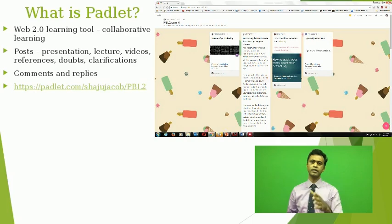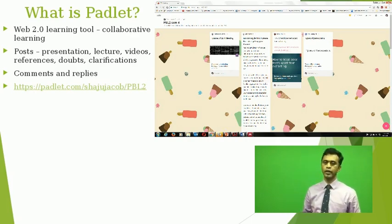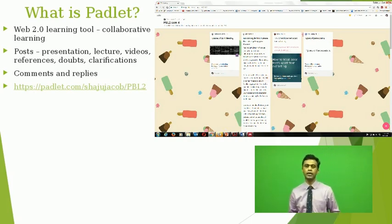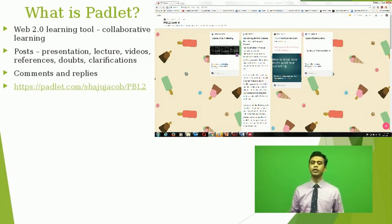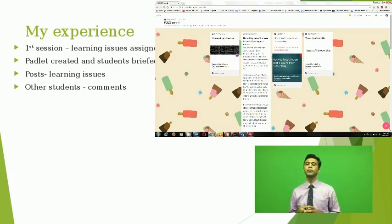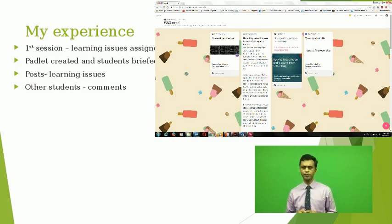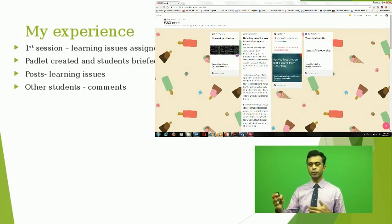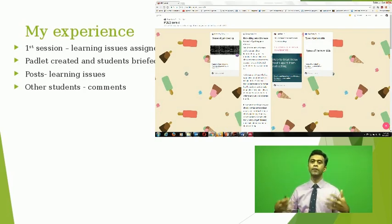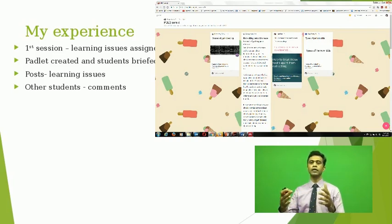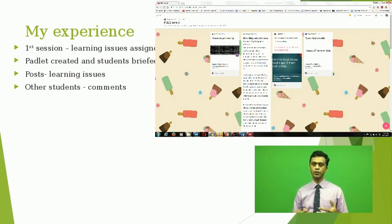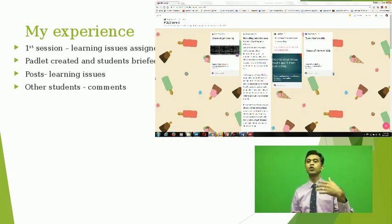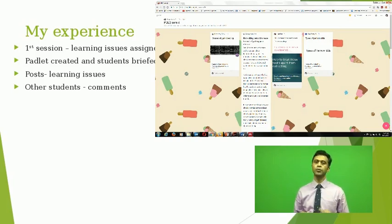The Padlet we created is given as a link in this video and is shown on screen. It is padlet.com/ShajuJacob/PBL2. The first session went on as usual — we explored the problem, brainstormed it, and identified learning issues. Every learning issue was then assigned to the students, who became responsible for their learning issues and also for helping the other students in the PBL group to learn.